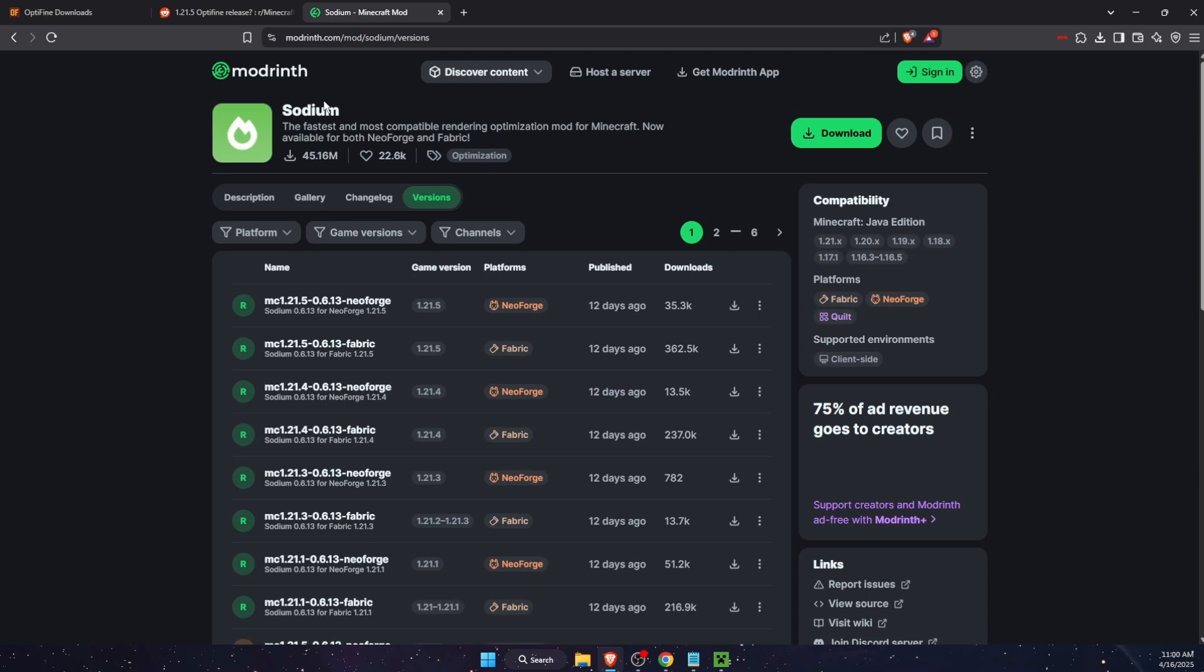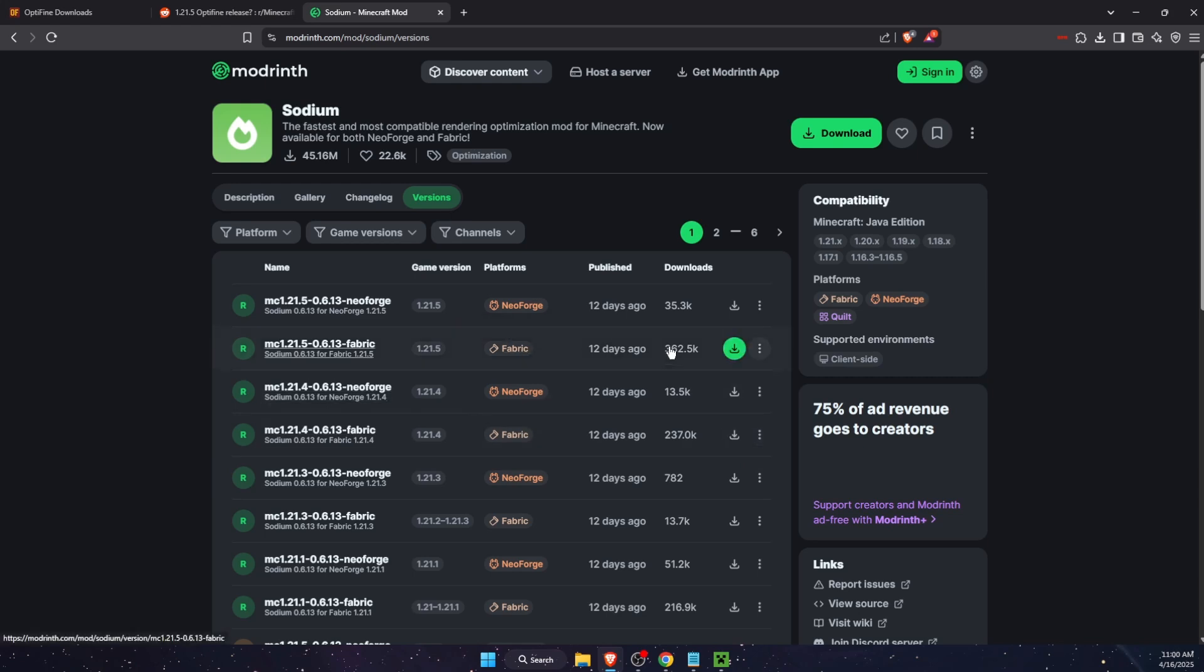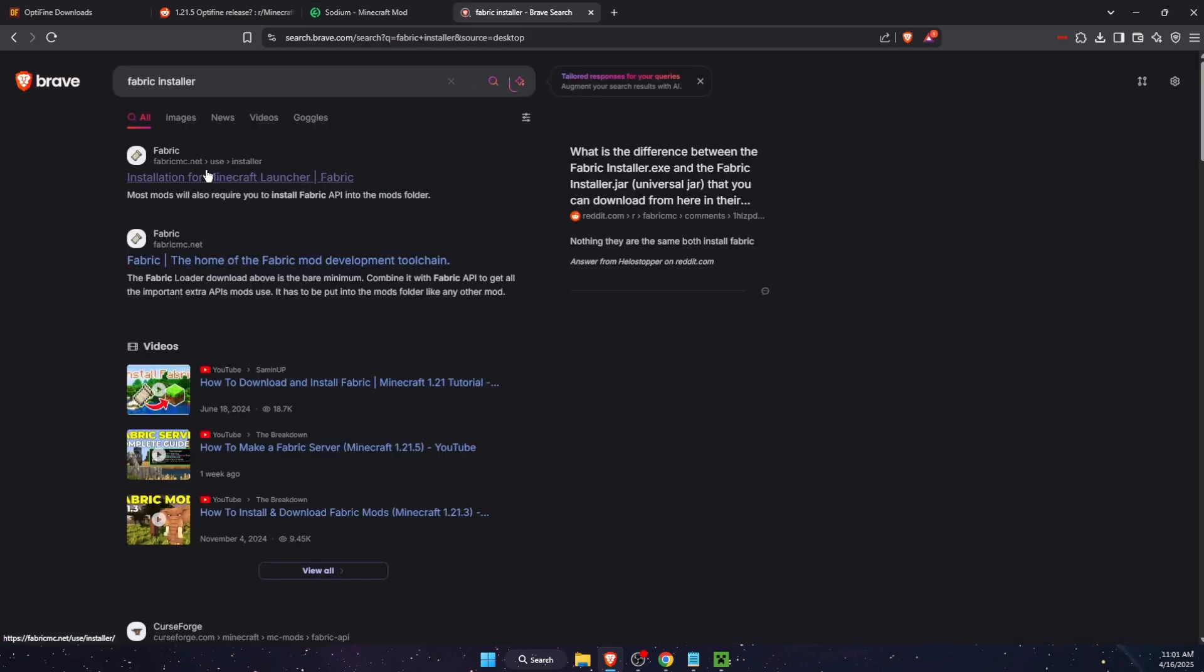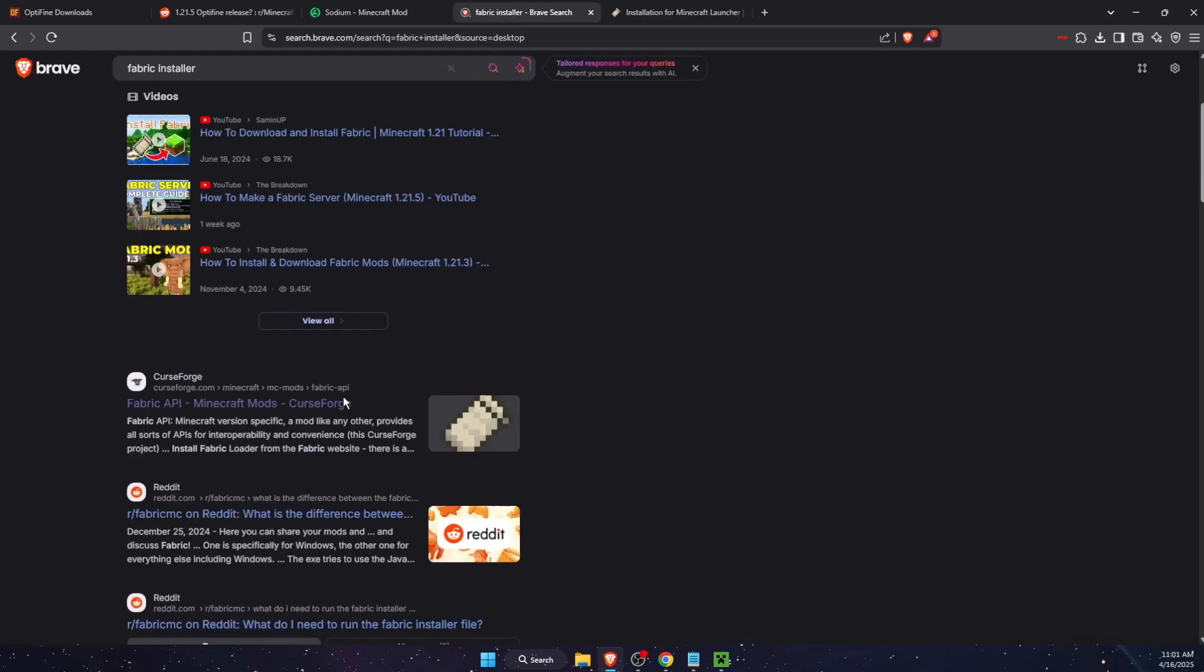So what I suggest you do is just use Sodium instead of OptiFine. For this you will need either NeoForge or Fabric. I'm just going to show you how to do this step by step, so we're going to write down Fabric on your browser.